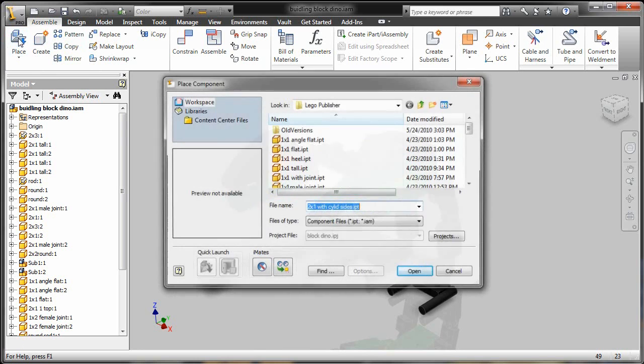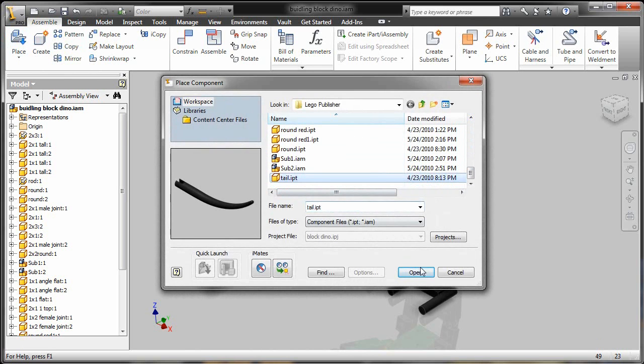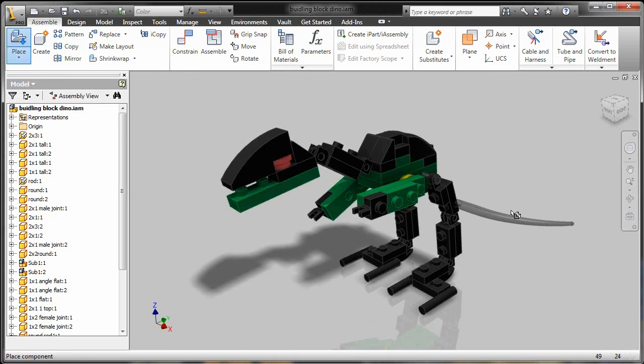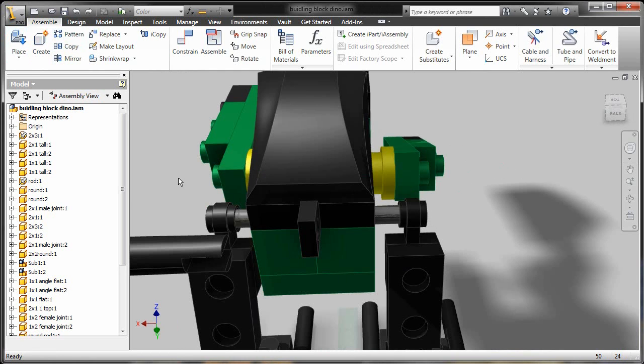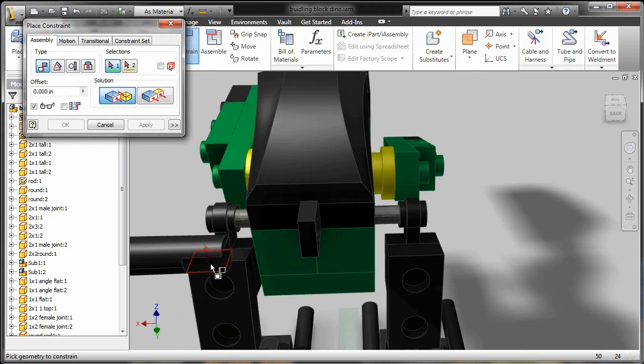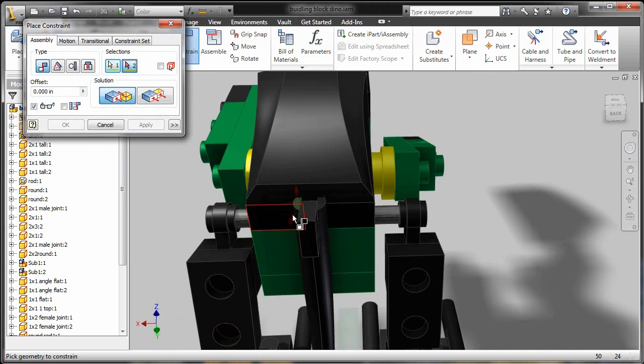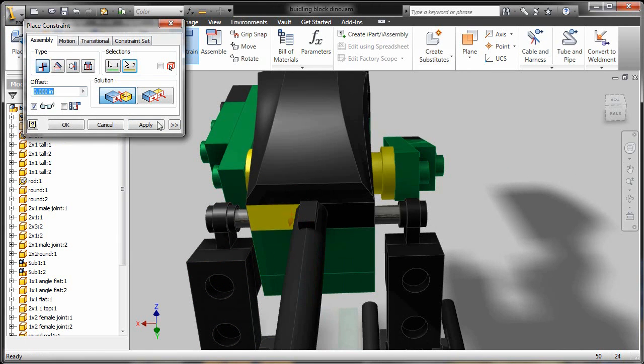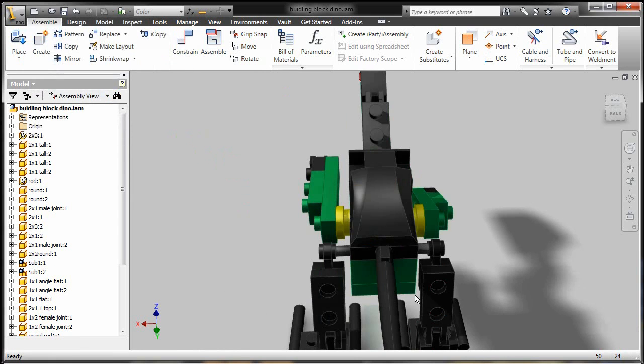So back inside of Inventor, I'll go in and I'll take my tail IPT part file and I'll just put it in my assembly design environment. And very quickly and easily I'll just simply place this in. Now what I'm going to do here after I get this placed in is just see how that updates my visualization inside of Showcase. So I've got this in place, kind of quick and dirty.